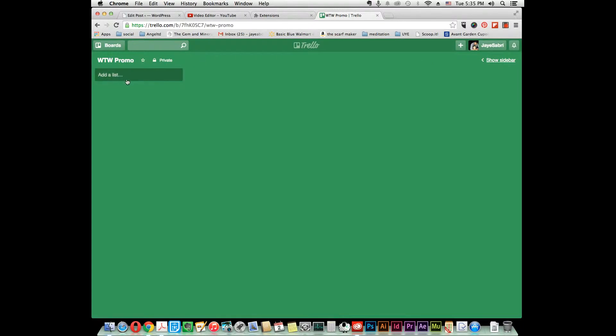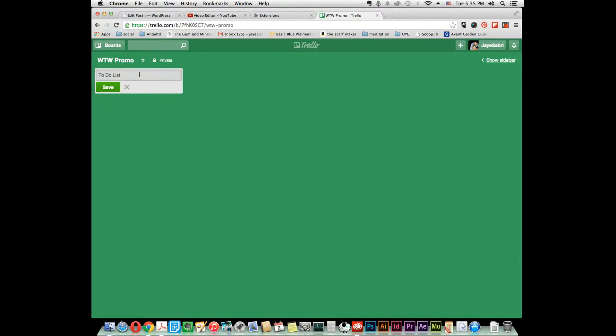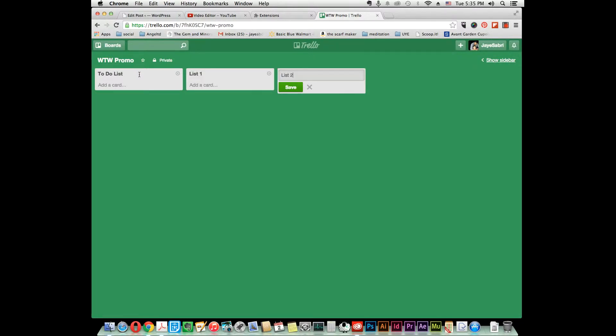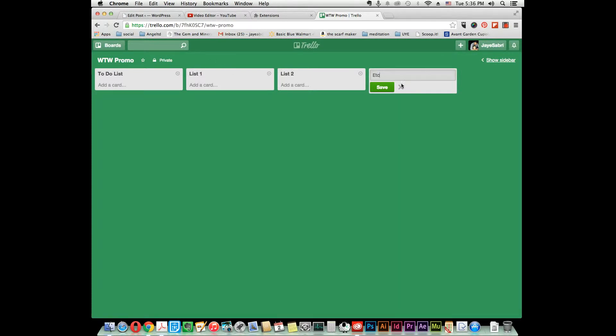Now you want to add your first list. For Web Tools Wiki promo, we're going to call this to-do list. If you have several lists you want to create at once, you can hit enter and it tabs over to a new list. Then click save when you're done and it'll still tab over.